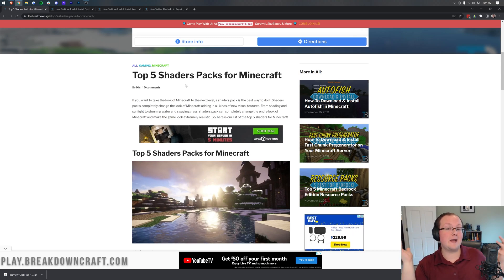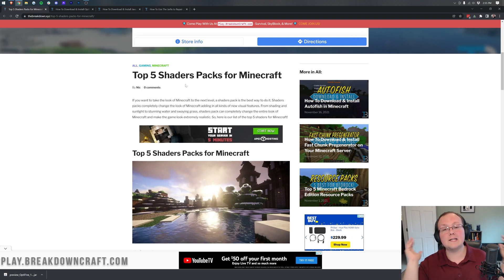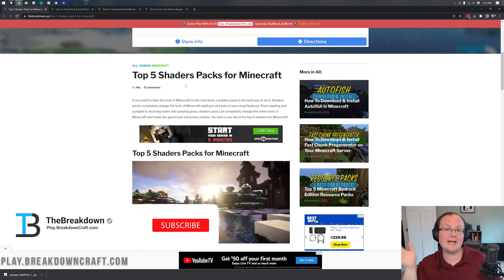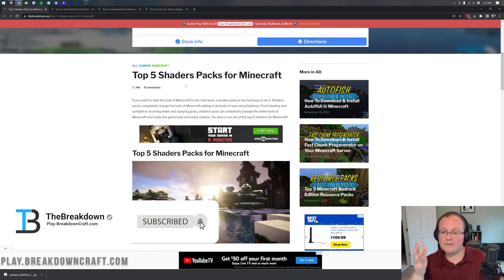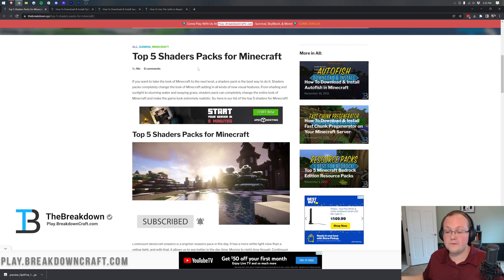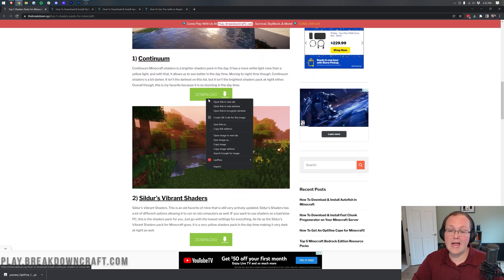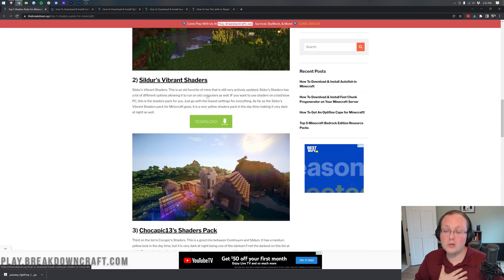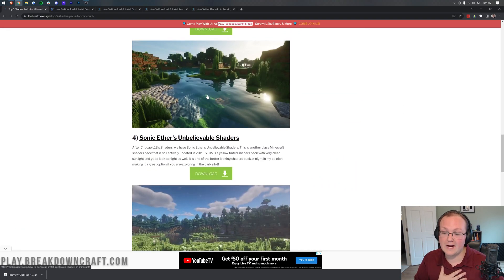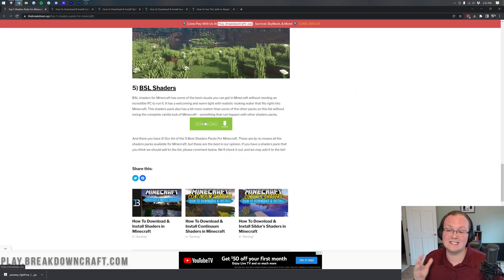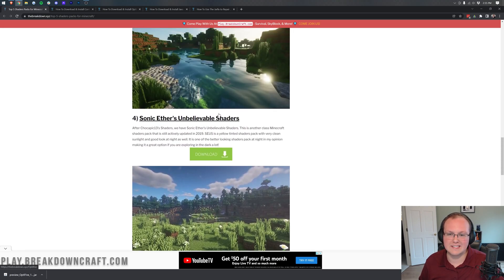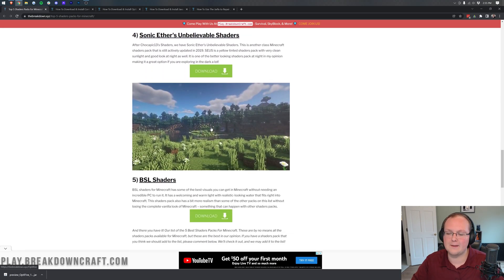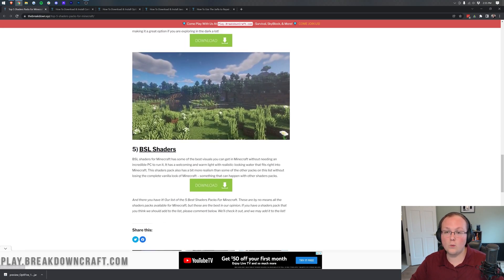There are other shaders packs than the ones on this list, and if you want to install those that's perfectly fine, as long as they are 1.18 compatible you'll be good to go. However, we're going to be installing two from this list - we're going to get Continuum and my personal favorite shaders pack, which is BSL Shaders. Look at how much brighter this is than some of the other shaders packs out there - that's what I like about it.